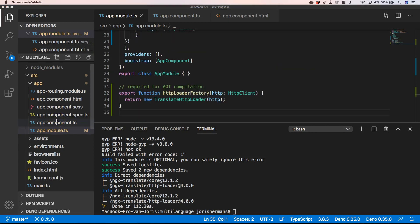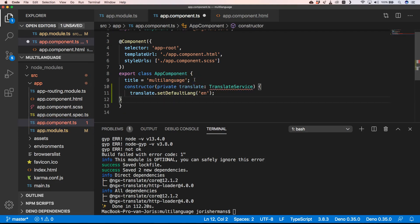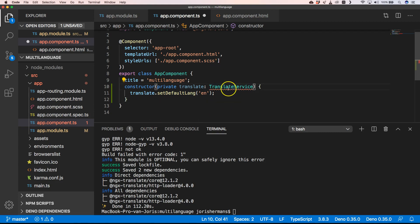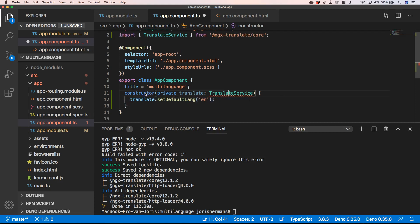Next thing that we need to do is to put in app.component something like this. We need to put a constructor and there we need to do translate.setDefaultLanguage to English. We need to import that service so we can set the default language to English.